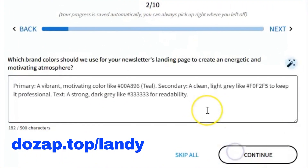Which brand colors should we use for your newsletter's landing page to create an energetic and motivating atmosphere? For this demo, we'll stick with the default selection: a vibrant teal as the primary color, a clean light gray as the secondary, and a strong dark gray for the text to ensure perfect readability. Of course, if you already have an established brand palette, you can easily replace these with your own colors.